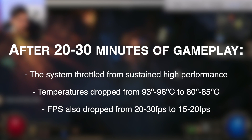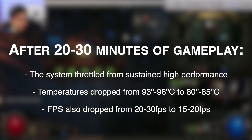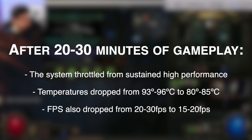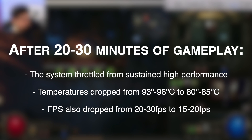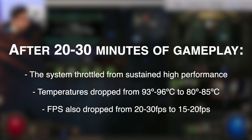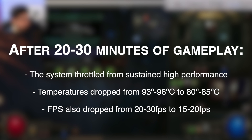About half an hour into the game, here's what I observed: around 10 minutes in, the system throttled. I could tell because the temperatures dropped from the mid-90s to around the low 80s. Performance was affected — before throttling, the game was running between 25 to 30 FPS, and then it dropped down to 15 to 20 FPS. So yes, the game is playable, but after 10 to 15 minutes your system will throttle and you'll lose a lot of performance.